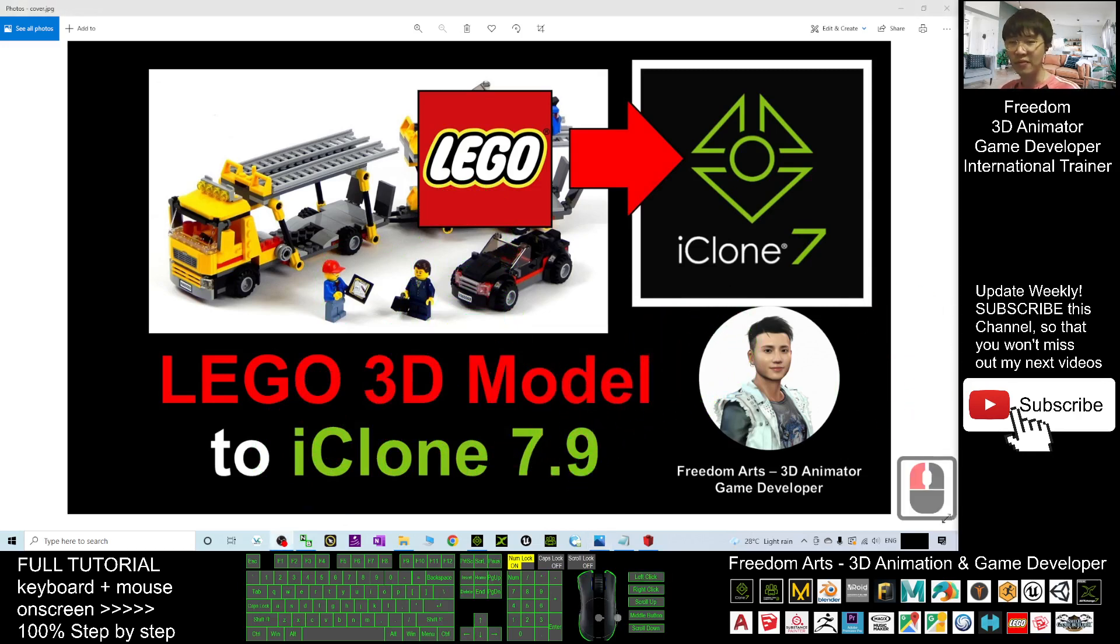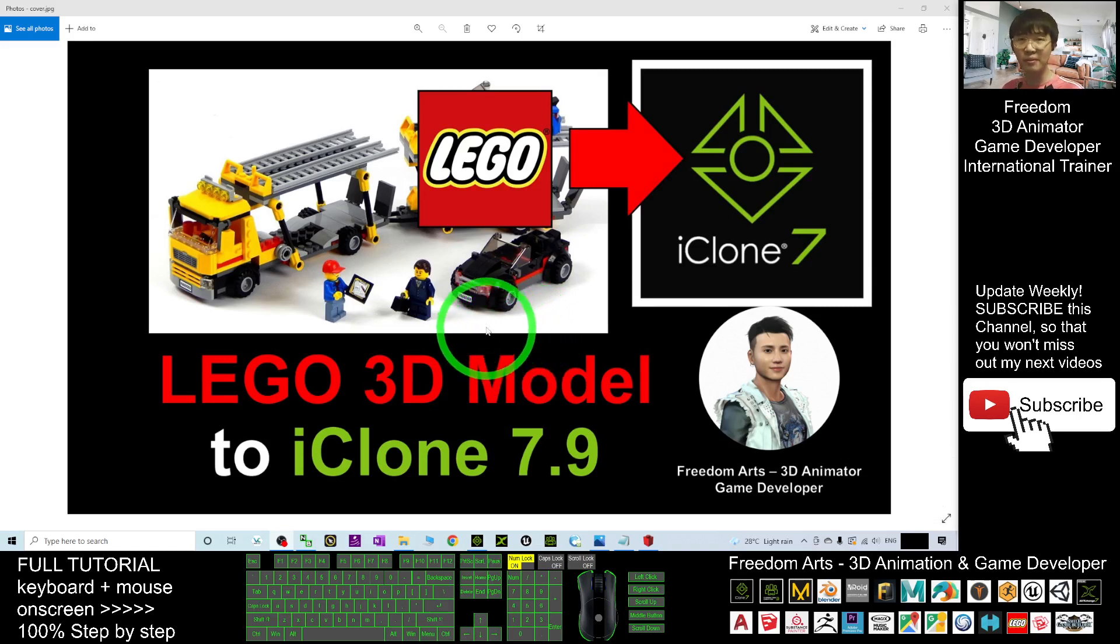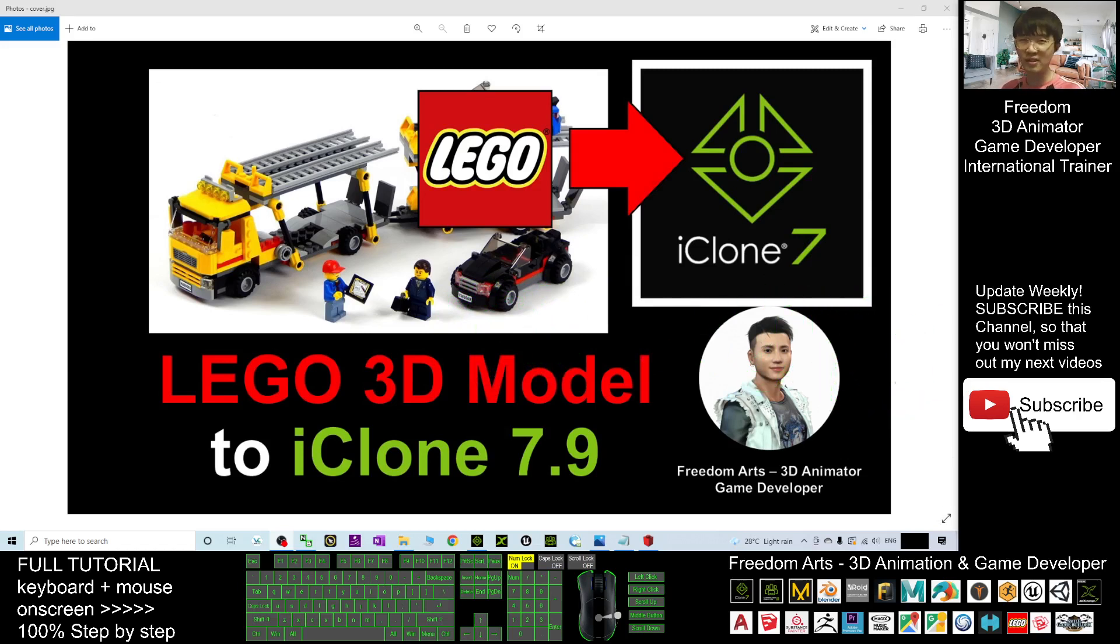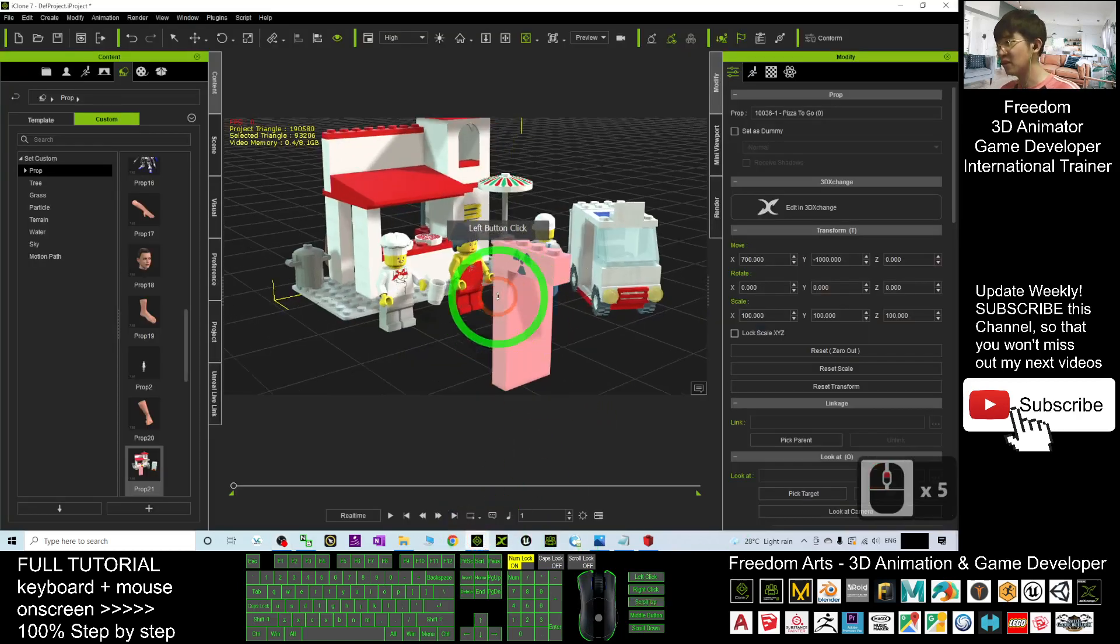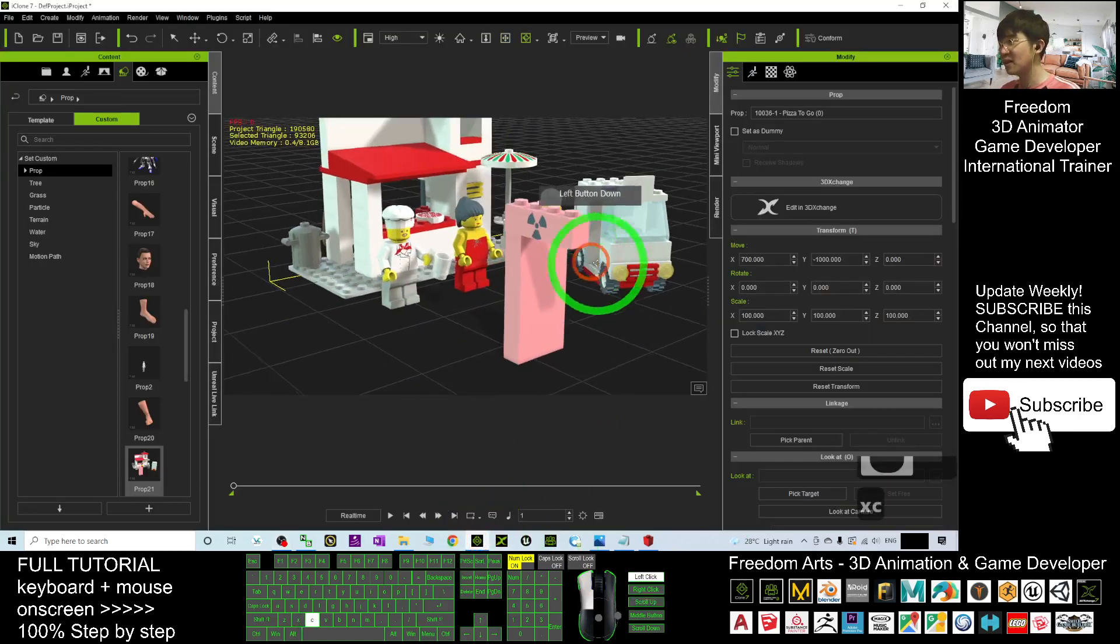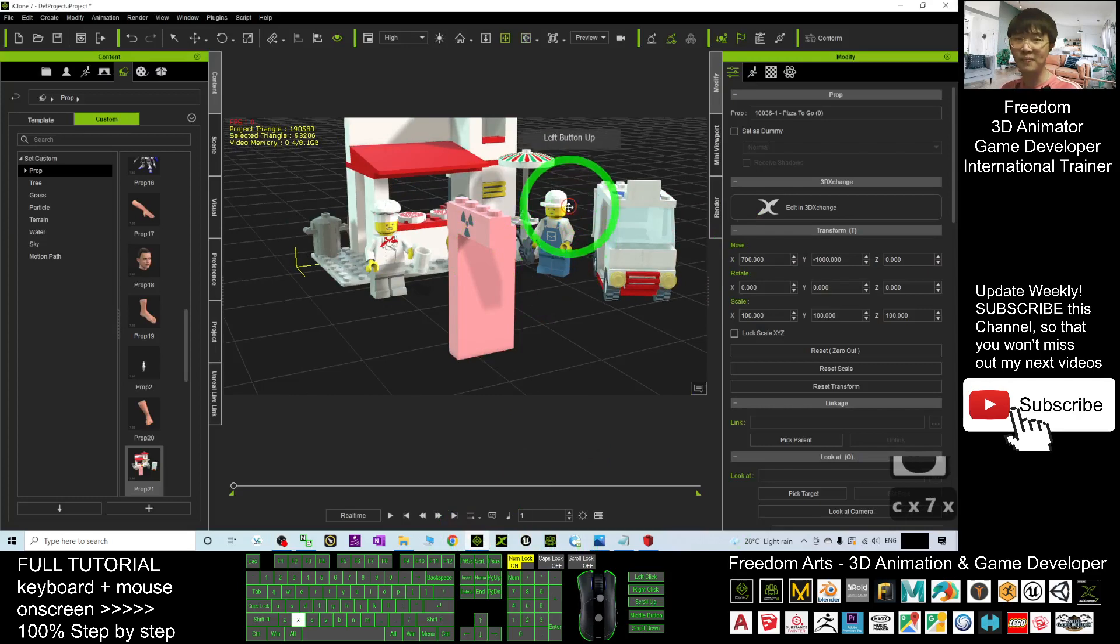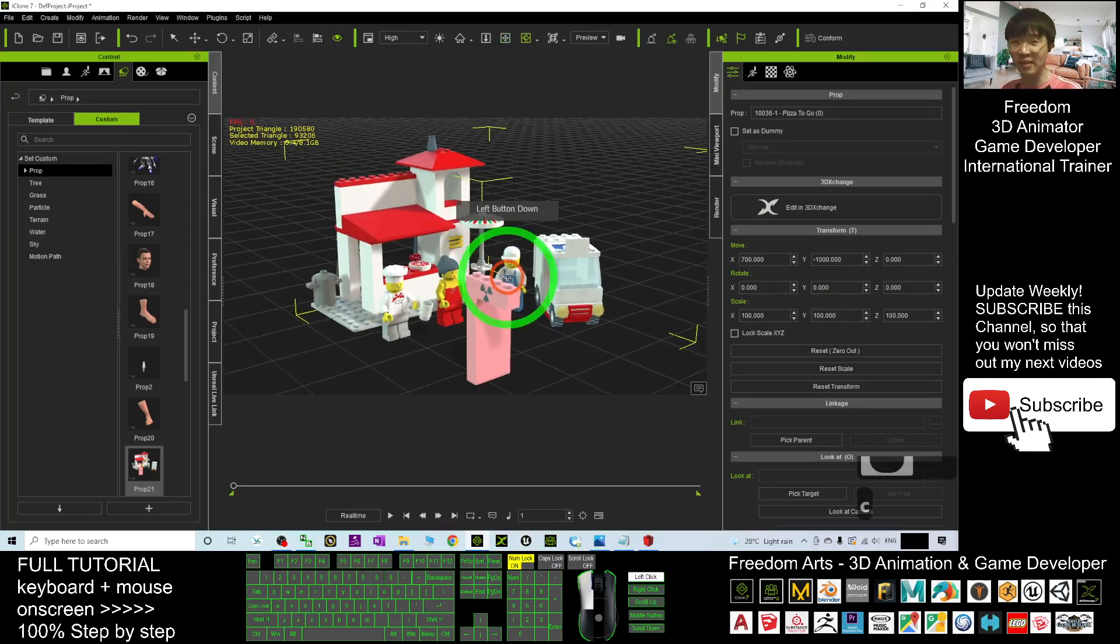If you find these tutorials very helpful to your 3D animation and game developing, you can subscribe to my YouTube channel and turn on the bell and select all, so that next time I publish a new video tutorial you'll receive a notification immediately. See you in my next video. Enjoy, happy animation and game developing.